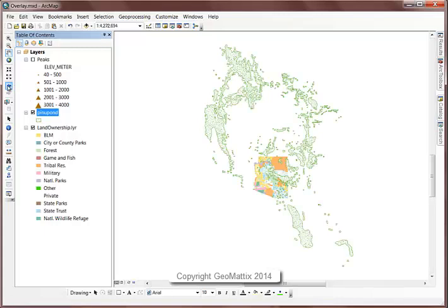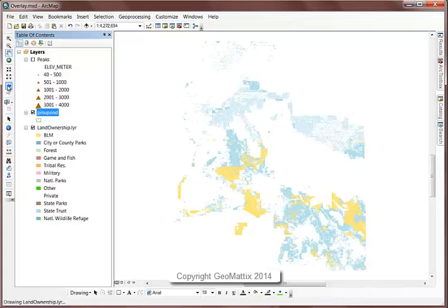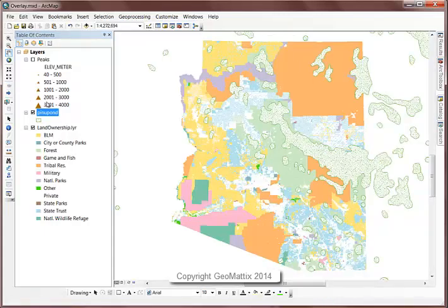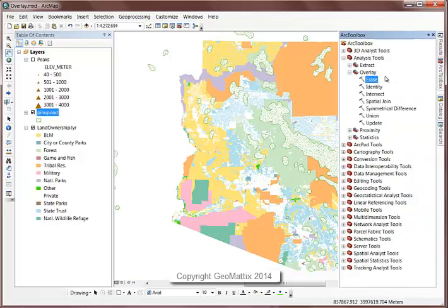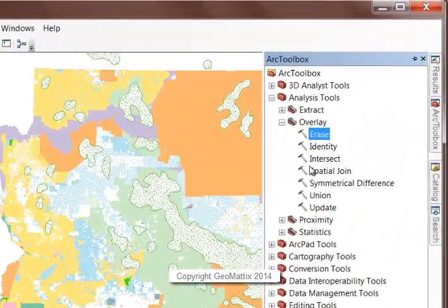So if I do an intersect overlay with the ponderosa pine and the land ownership polygons, the output is going to be the intersection of their extents. Let's come into our toolbox and look at the overlay tool set.